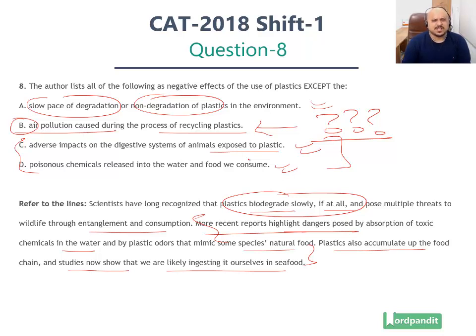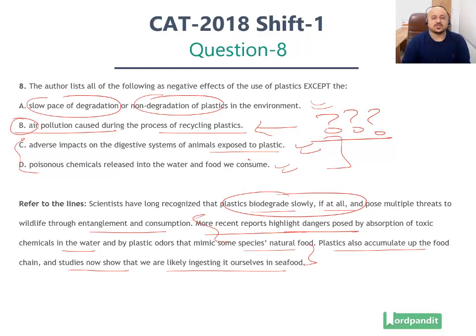If you read the passage carefully enough during the first read, you would be able to get this question right. Hopefully you are clear with the explanation now. Thank you very much for watching this video and, as always, happy learning.